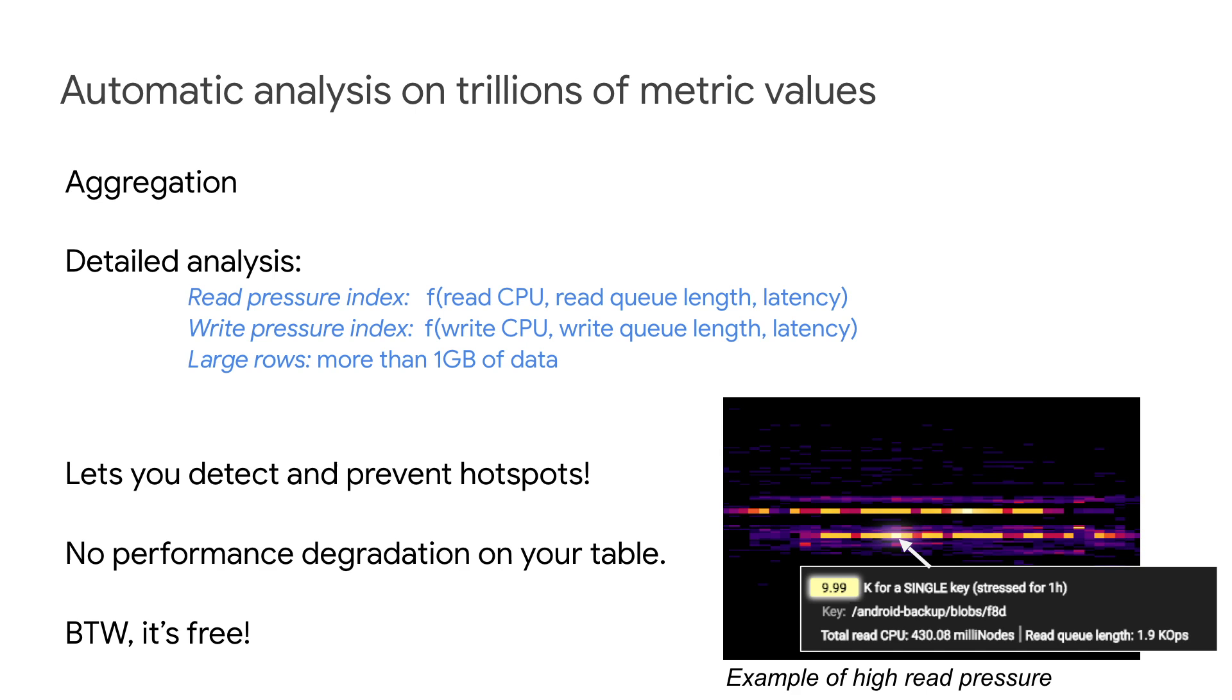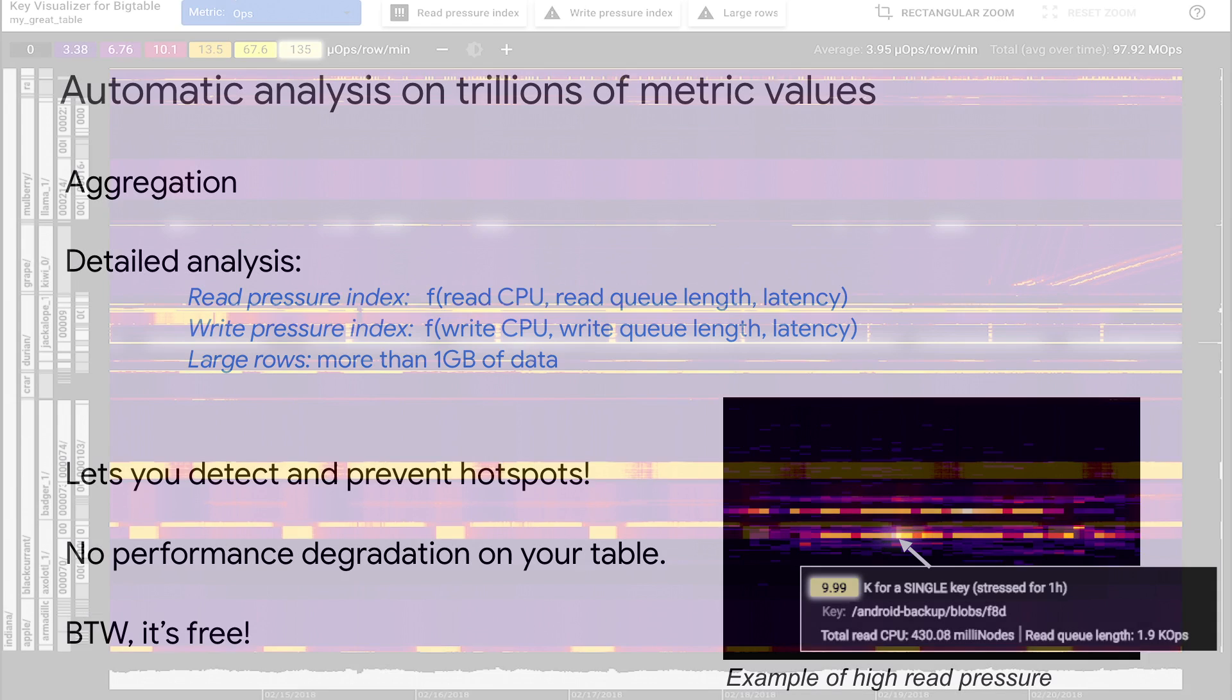The result, shown in this view, lets us discover and prevent hotspots. Best of all, these computations won't cause any performance degradation on your table. And all this is free!